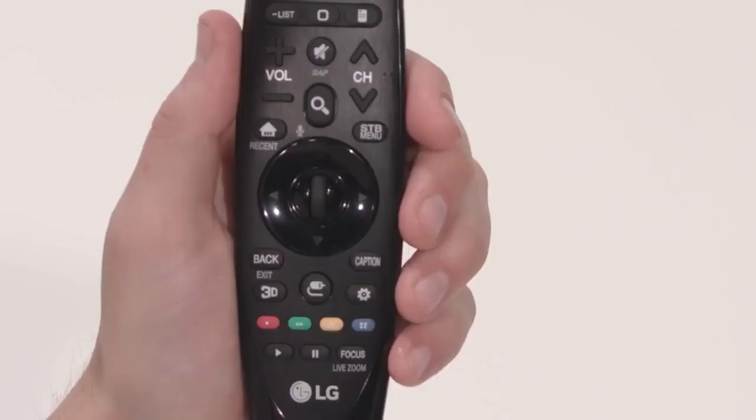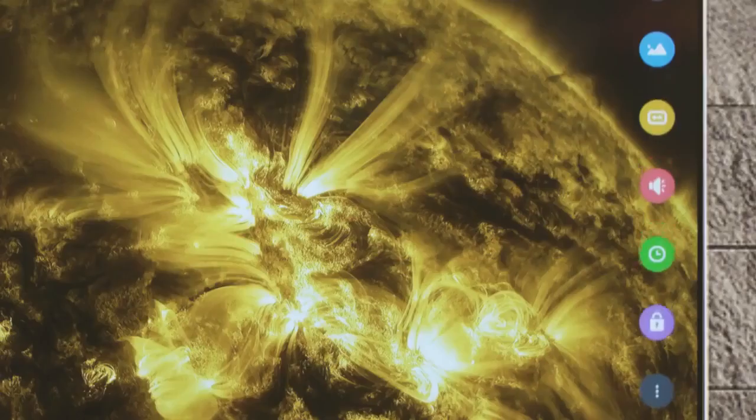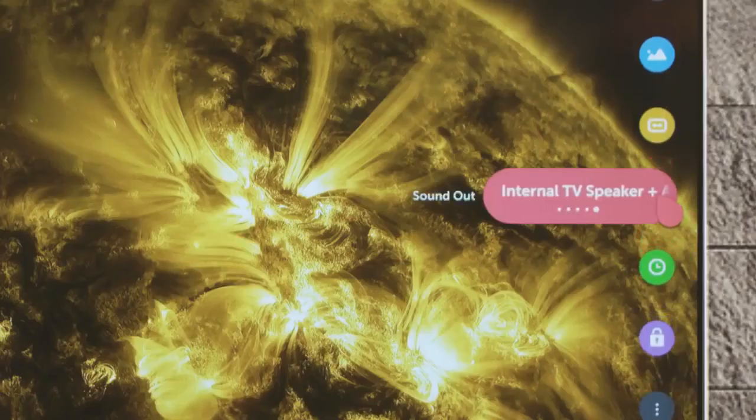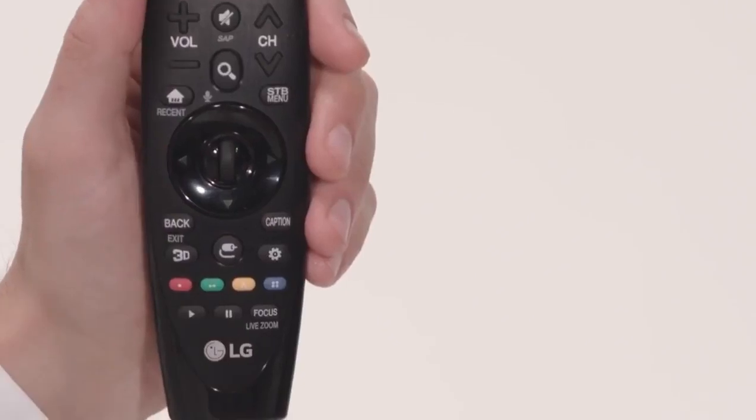Start by pressing the Settings button on the magic remote. Click on this red icon, Sound Out, to see all of the available audio output options.